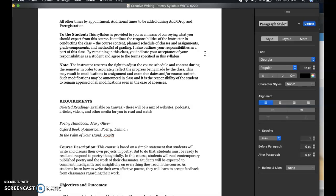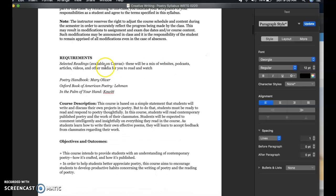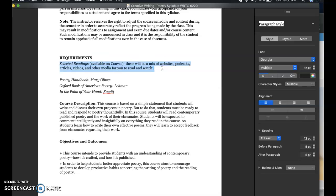Because this entire class is facilitated online, you run the risk of really missing something if you're not checking in. For our class, we have a couple of different requirements. You'll have some readings that I'll post — a mix of articles, websites, videos, other media, and podcasts for you to listen to and watch during the week.